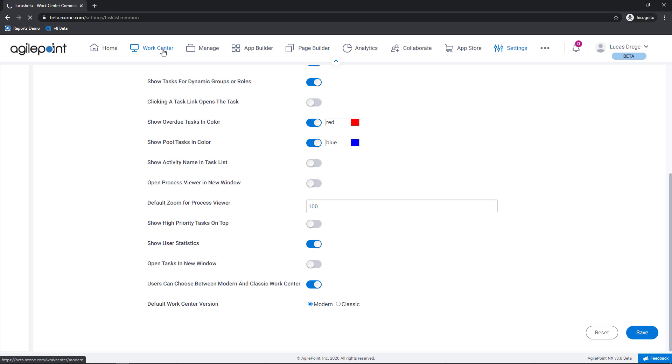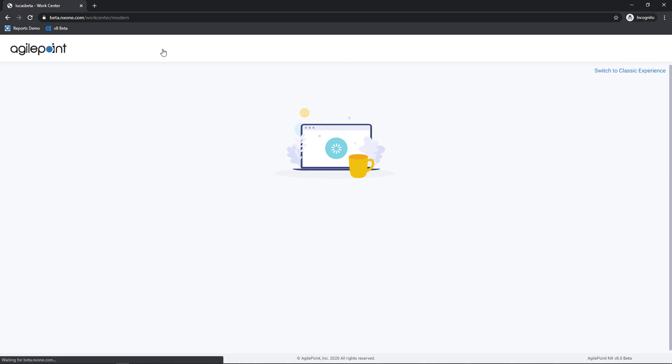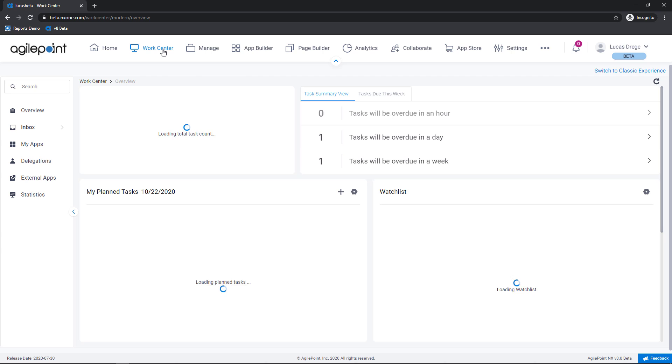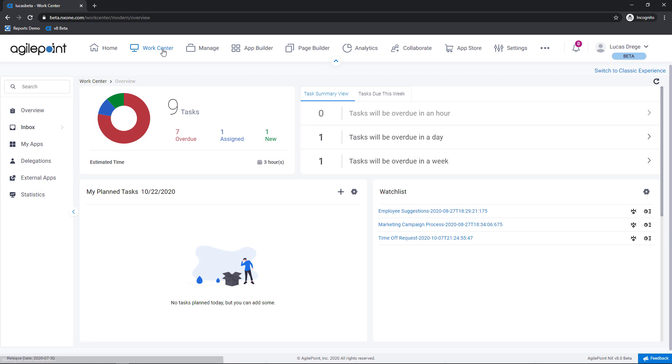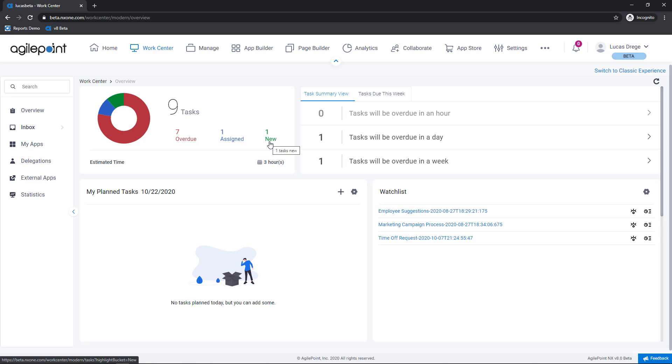Having covered those settings let's go back to the WorkCenter and we'll go through the widgets that you're seeing here on screen. Starting with the overview I have a task overview here showing me tasks by status. In my case I have seven that are overdue, one that's currently assigned to me, and one in a new status. By new status I mean that this task is assigned to a group of users and can be claimed if I have the bandwidth.